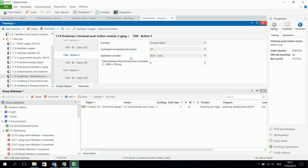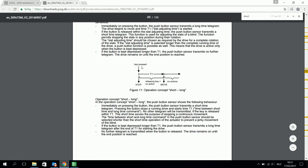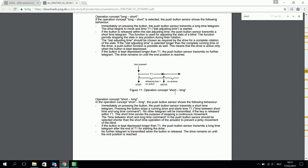Another thing I have to choose is the operation concept. Here for example I choose short long operation. If you want to know what this means — all those kinds of operation concepts — I advise you to look at the order number and the product documentation. For example, here I found the operation concept short long, which explains what this really means. With short press you can stop the movement of the blinds, and with a long press you can send it up and it will keep going up until the end is reached.